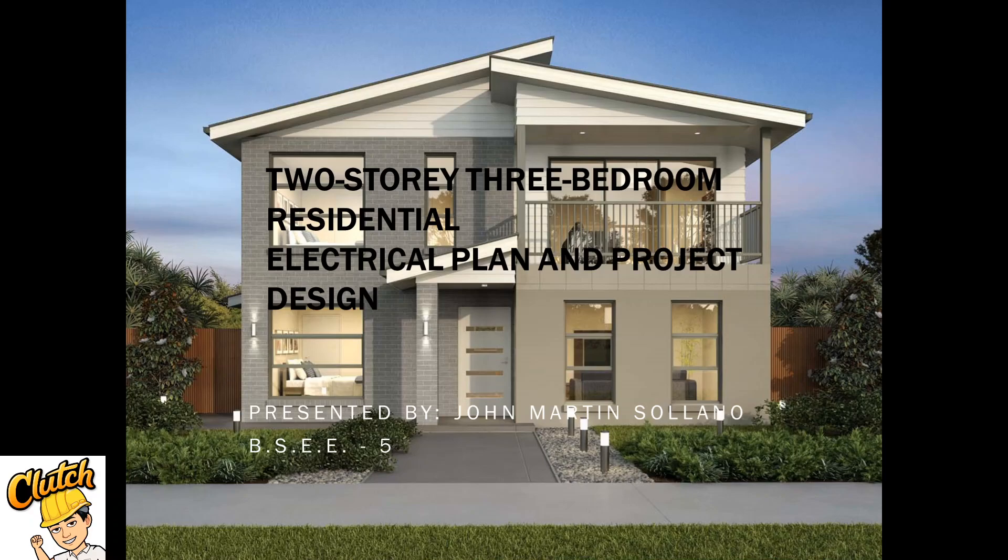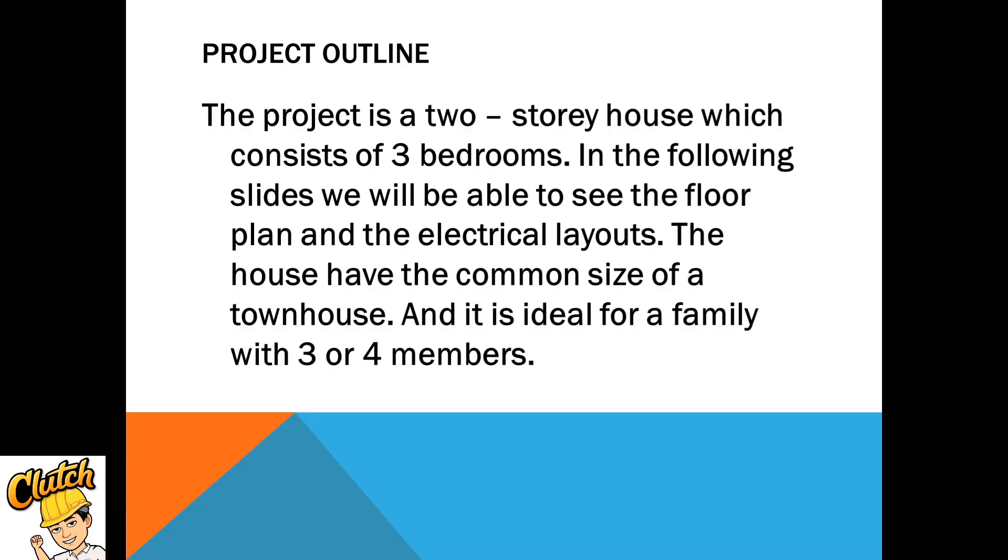Hello guys, I'm here to present to you a two-story three-bedroom residential outlet project. Let's go. The outline of the project: a two-story house with three bedrooms, ideal for a family with three or four members.